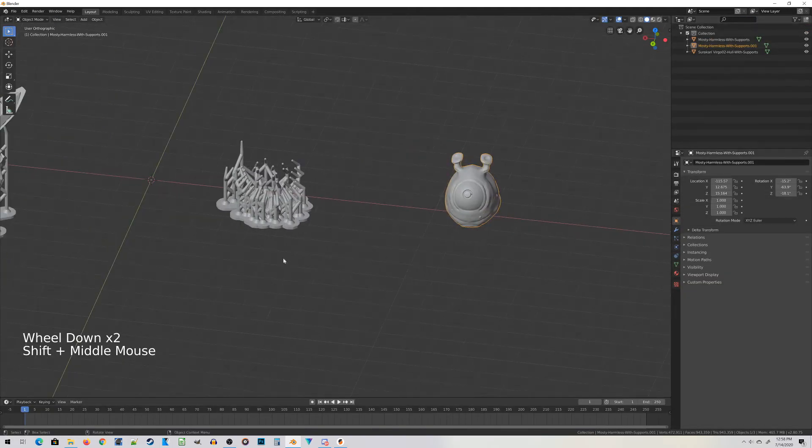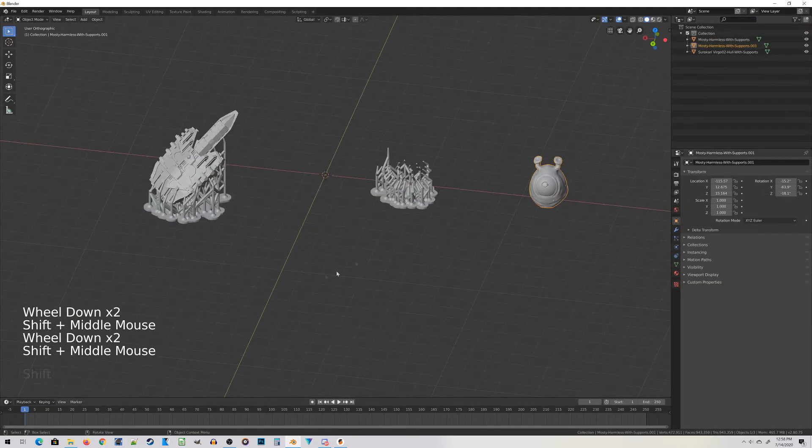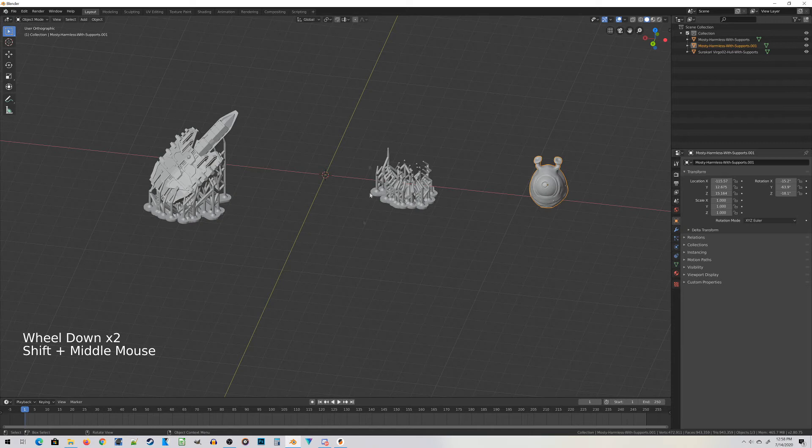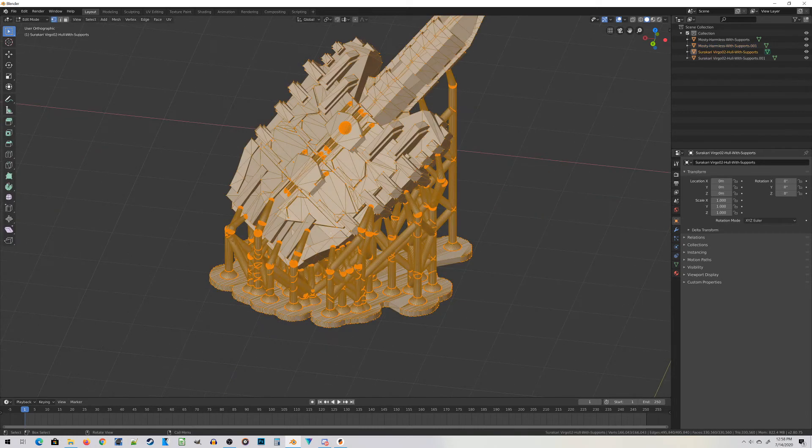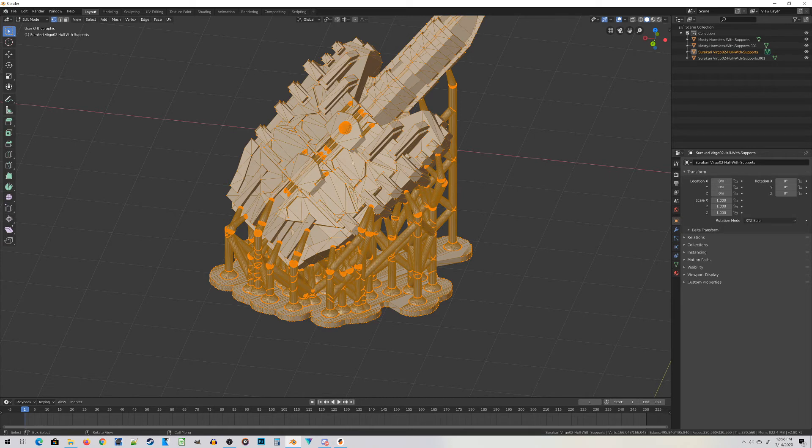With that guy done, let's take a look at the Surikari Virgo. This next process is kind of an inverse of what we just did. Watch what happens when I go to Edit Mode. Press Tab to jump back into that, and let's see what happens when I start trying to select some of the meshes.